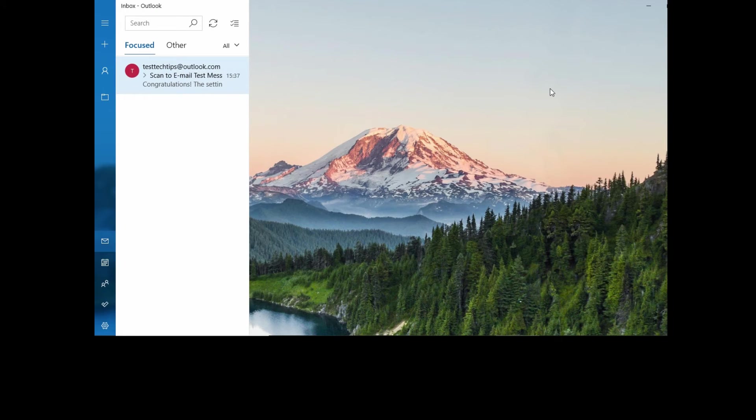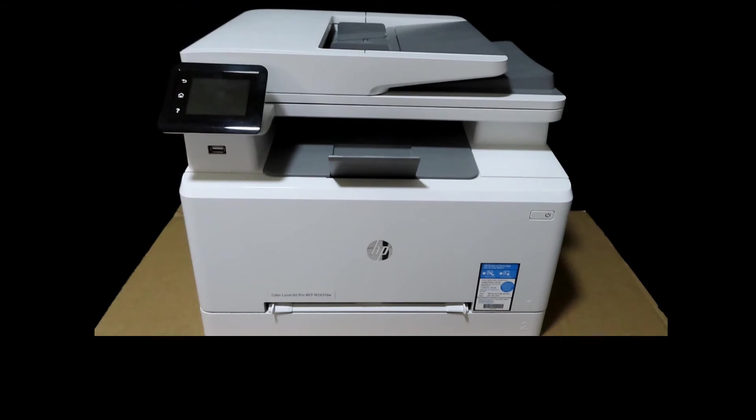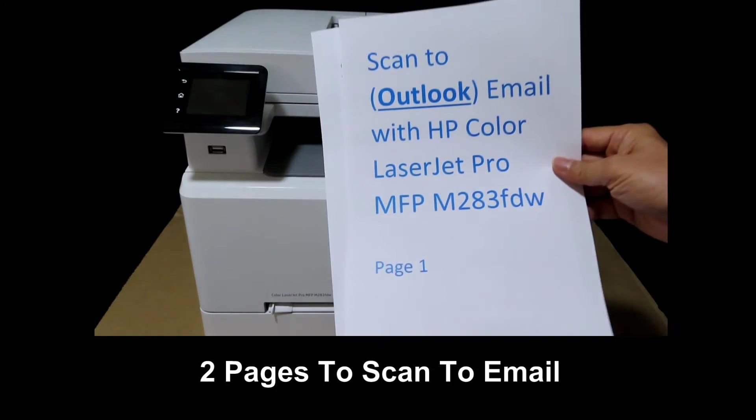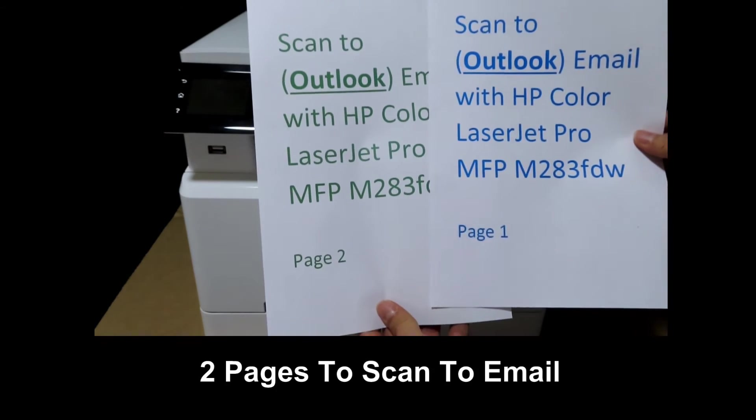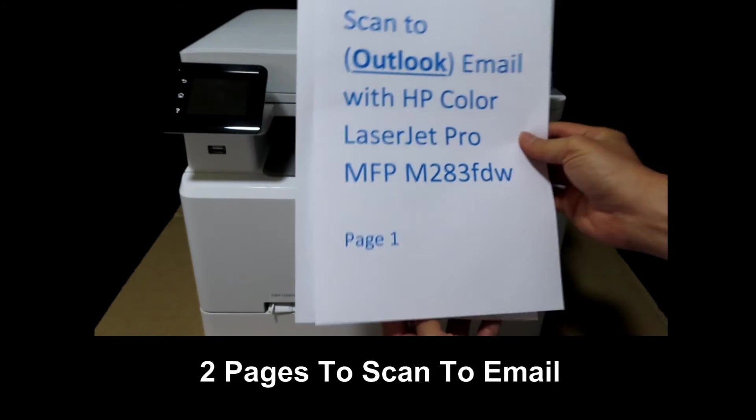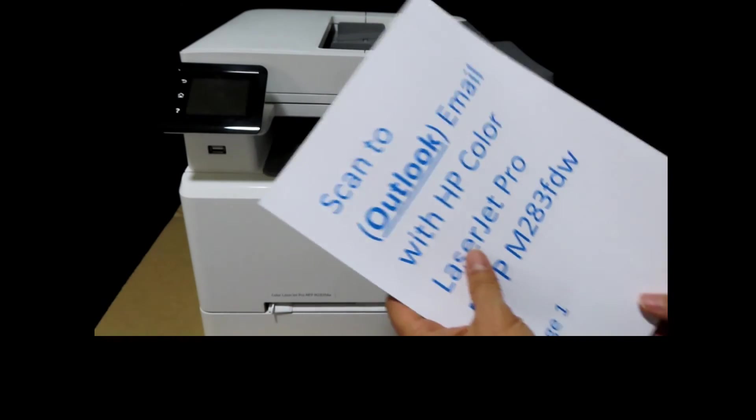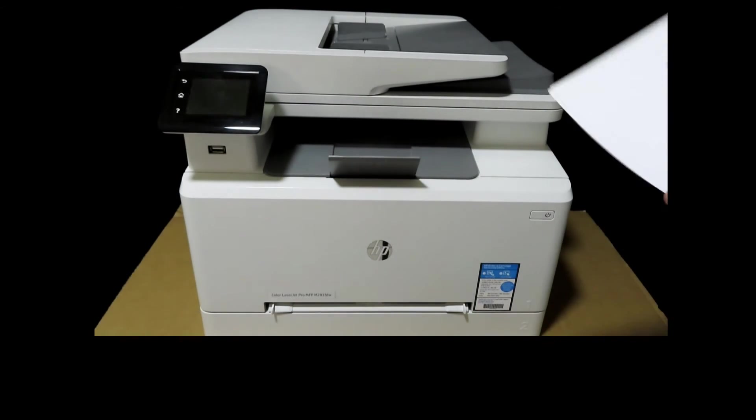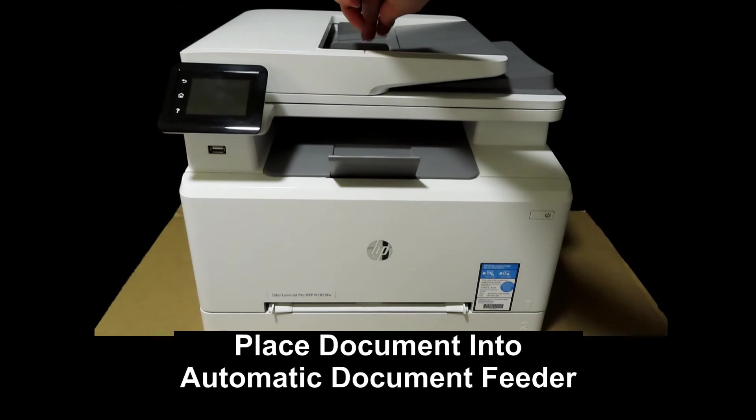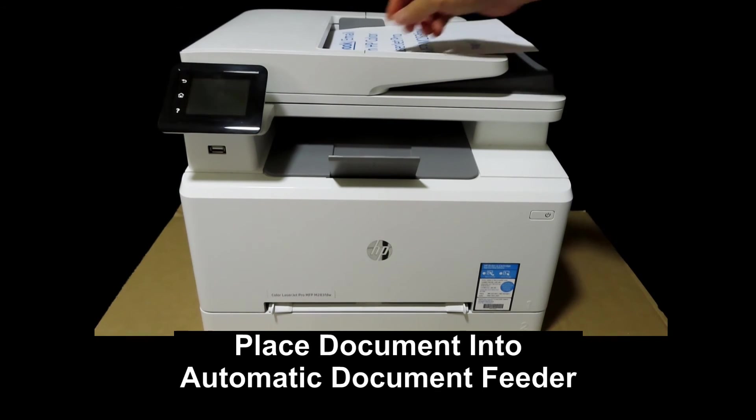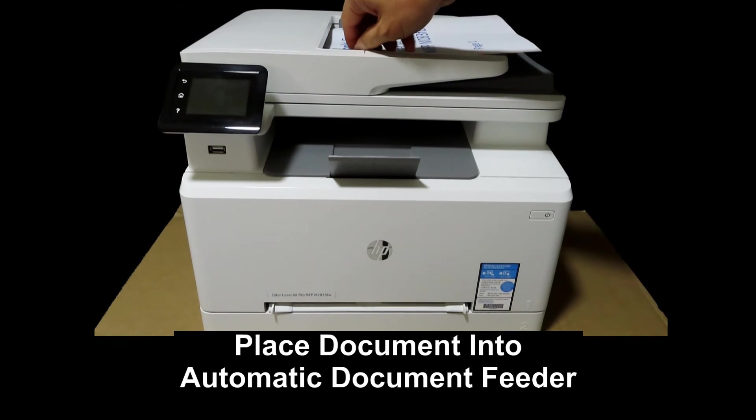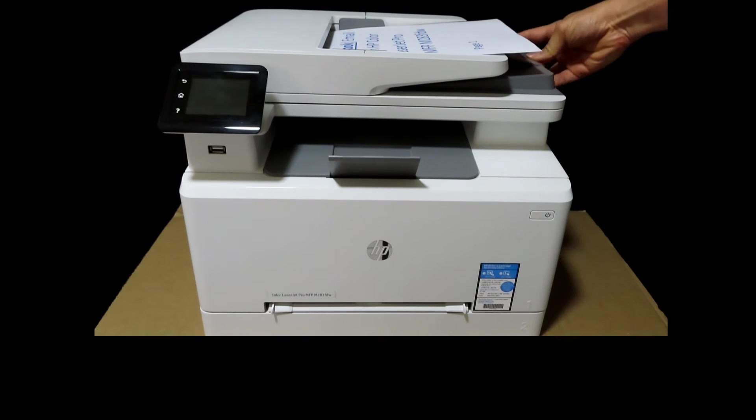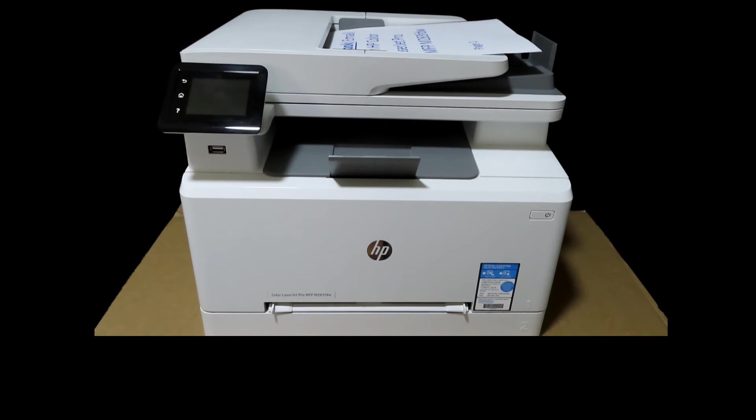So with the setup done, let's head over to our printer and attempt to scan. These are two pages that we want to scan, and we will place them into the automatic document feeder. Remember to use the paper guides. Once that's done, let's go to the front panel.